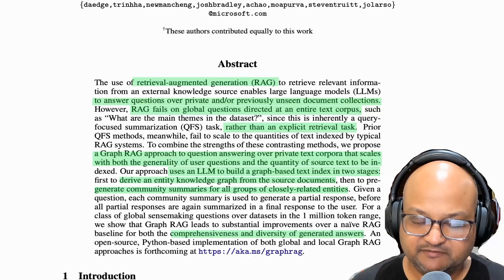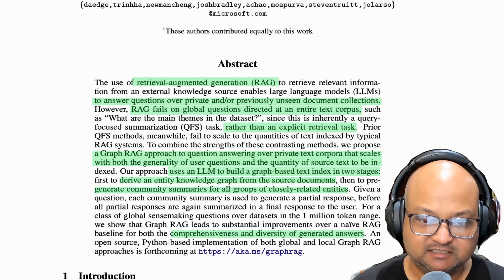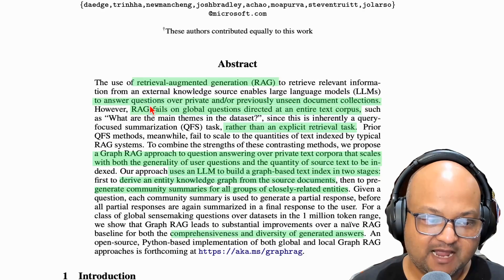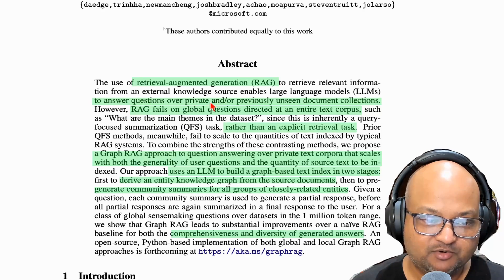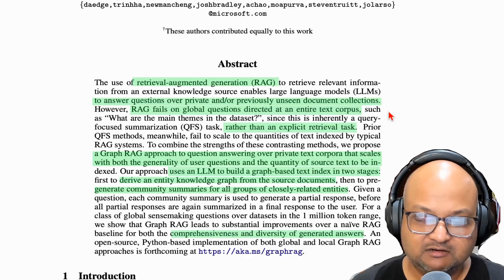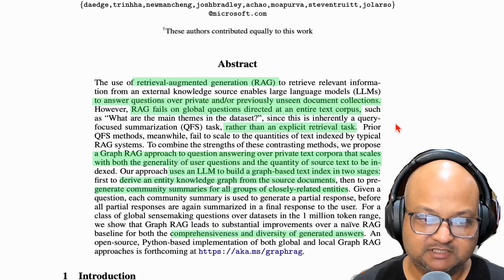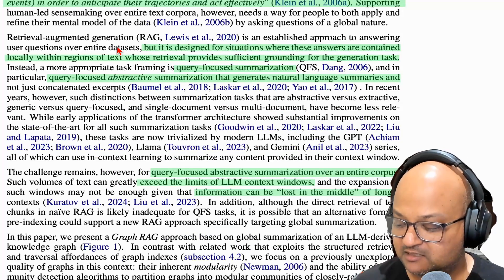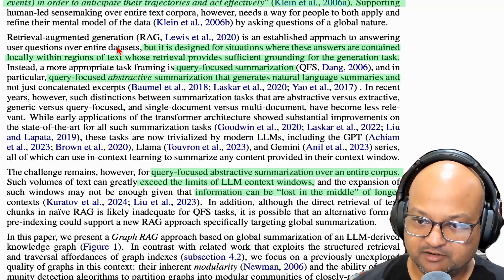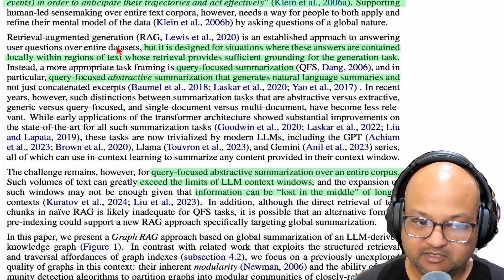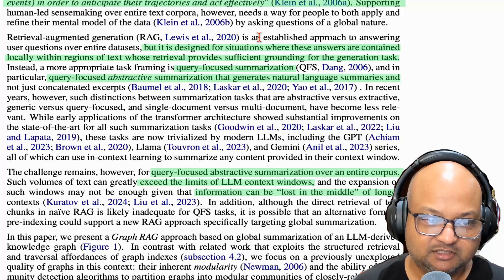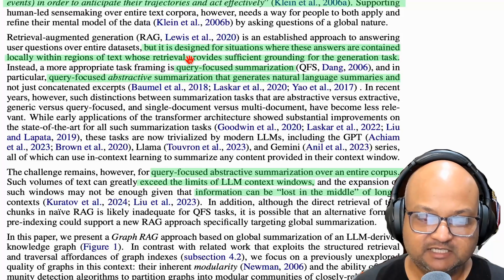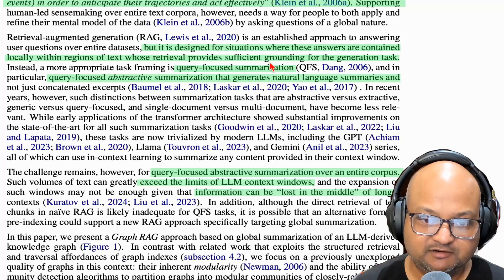I have a previous video on this channel which explains the basics of how RAG works — I'll link that down in the description. The main shortcoming of RAG, as the authors point out, is that it fails on global questions about the entire corpus. The way RAG is implemented, it first retrieves the documents or parts of documents deemed relevant to a user's query, so the answer must be contained within regions of text in those retrieved documents.